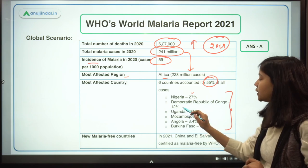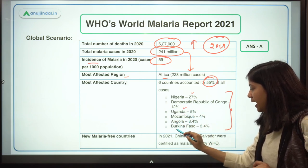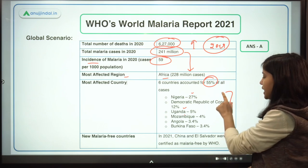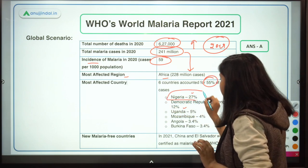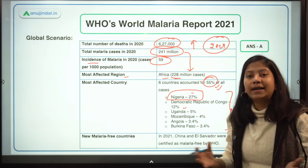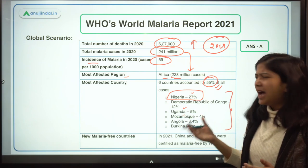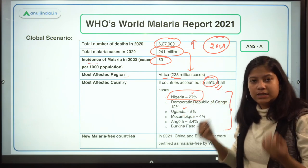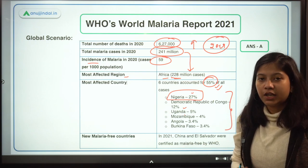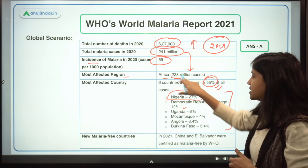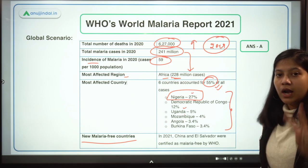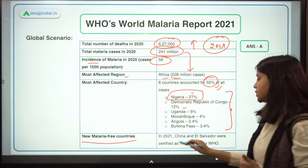Nigeria accounts for 27 percent, Democratic Republic of Congo 12 percent, Uganda 5 percent, Mozambique 4 percent, Angola and Burkina Faso both at 3.4 percent. You only need to memorize Nigeria's figure and the overall 55 percent — these numbers are useful for descriptive essays on Africa's malaria burden. Also, in 2021, only two countries have been certified as malaria-free by WHO: China and El Salvador.